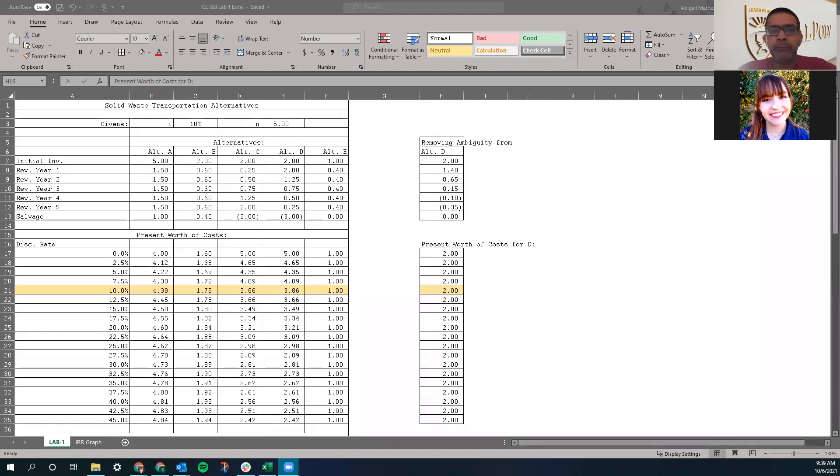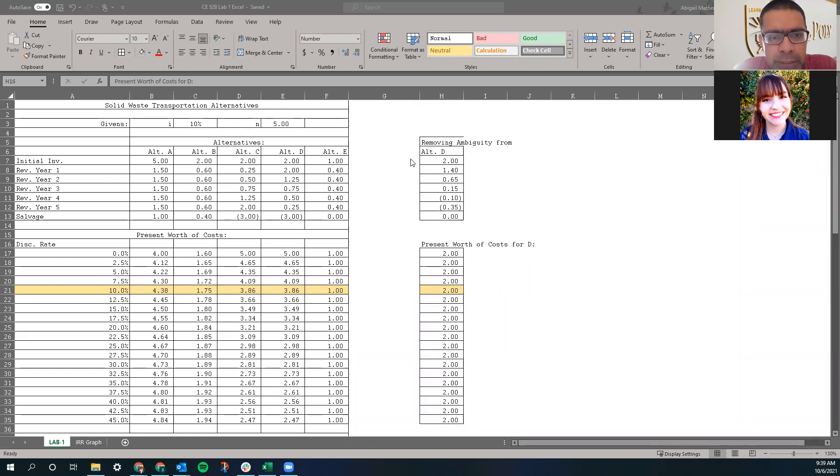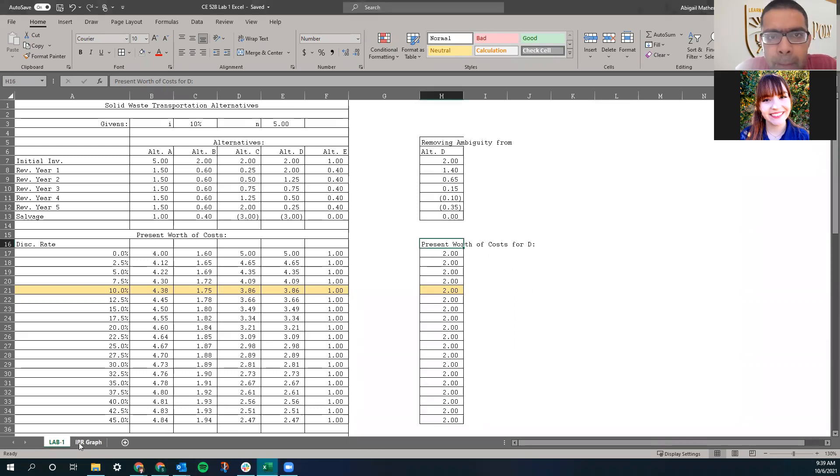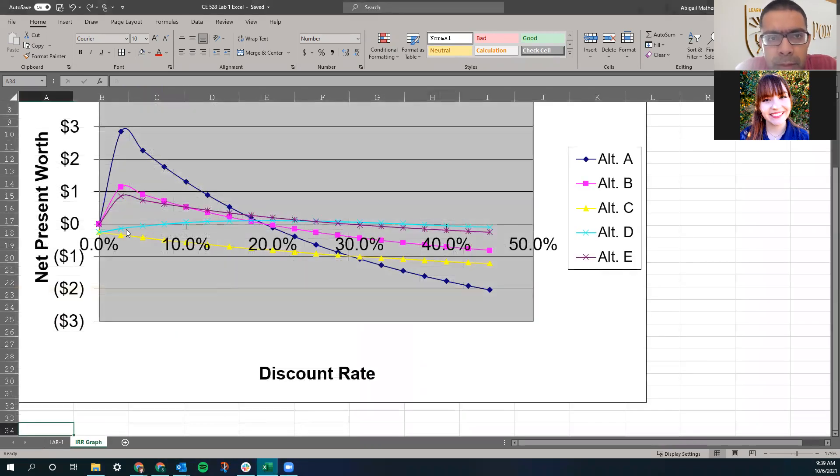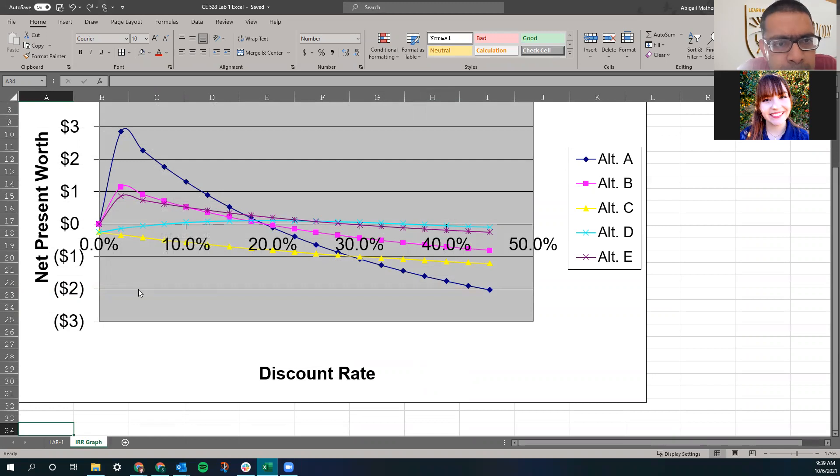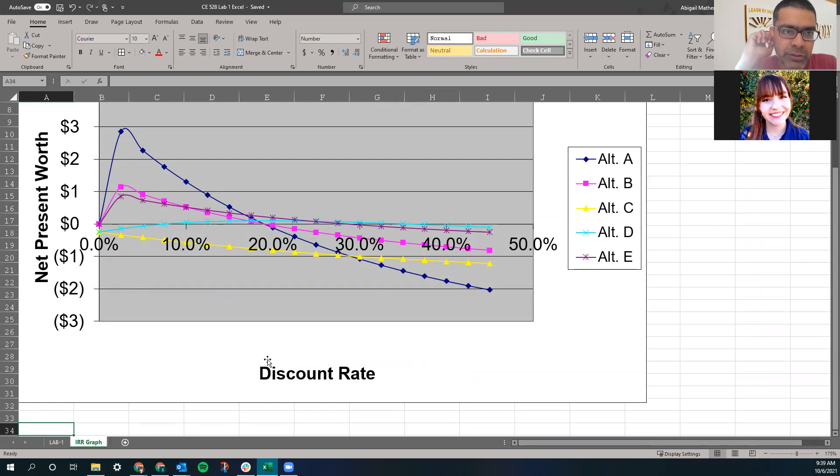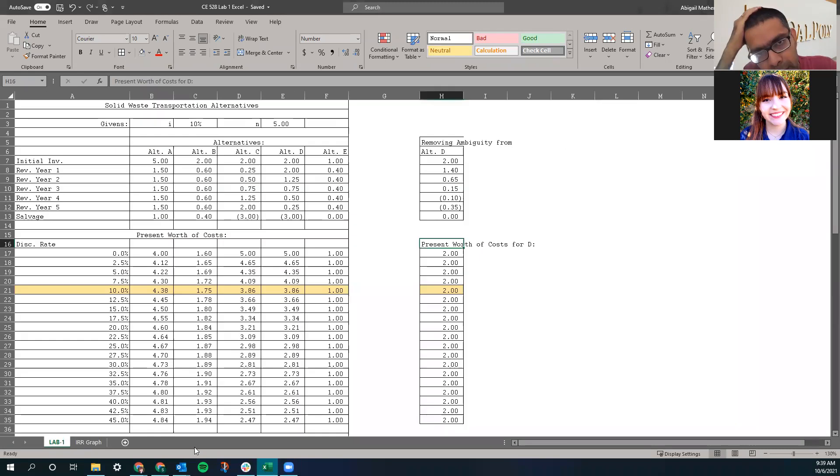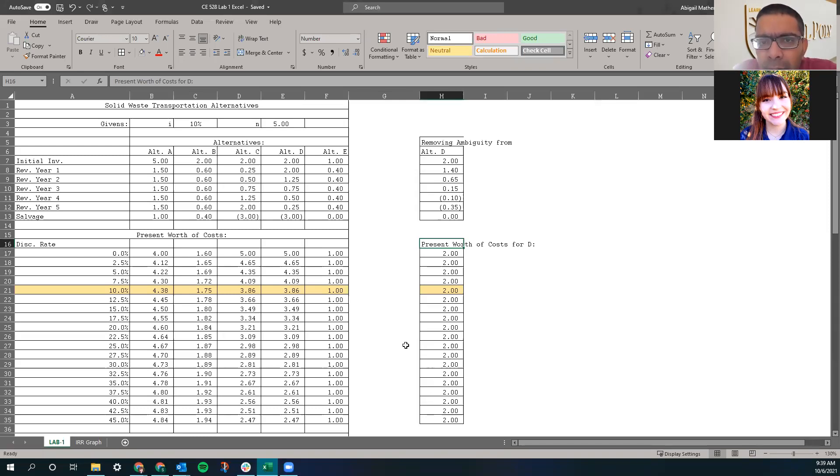Yeah, no worries. Okay, go ahead. So your question is about how do you resolve the ambiguity that we observe in alternative D? Do you see that ambiguity in your IRR graph though? Yeah. Yes. So the ambiguity is in the alternative D plot that it cuts the x-axis twice, one at a very low interest rate and then one again at a very high interest rate. And you're asking me about how do we resolve that ambiguity? Have you done any work on that already?